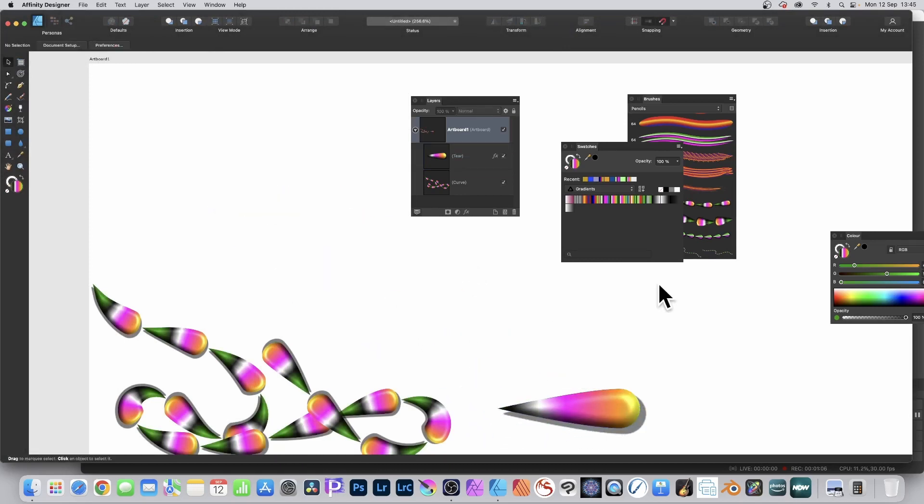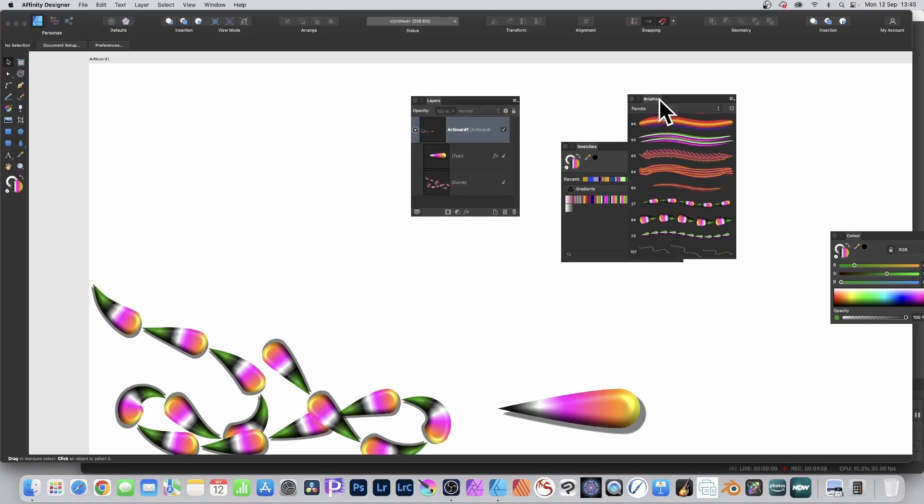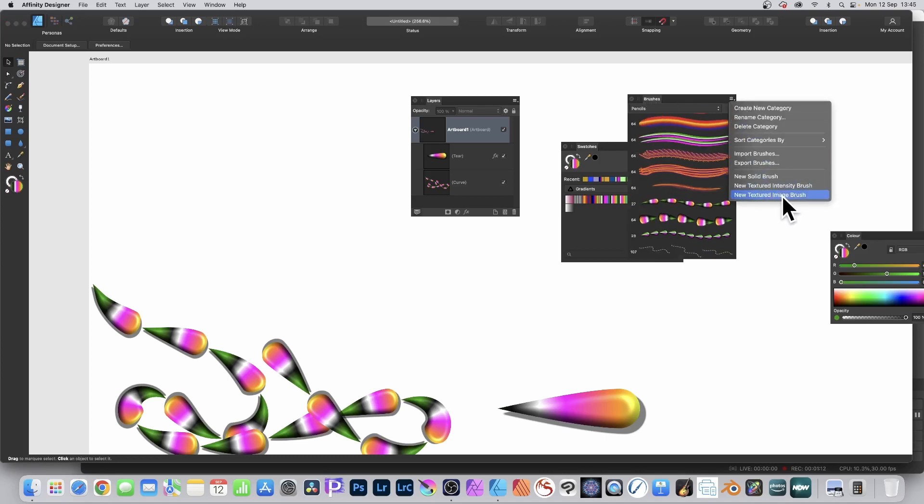Now you need the brushes panel. The brushes panel will use that PNG file, so go to the right side menu and create a new textured image brush.